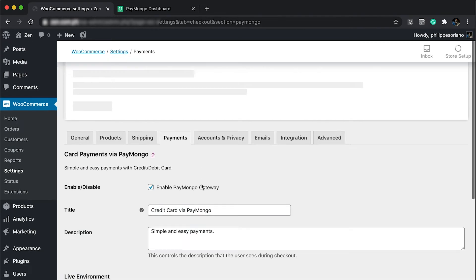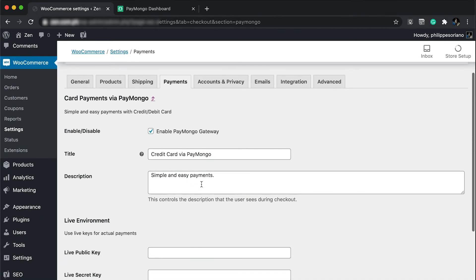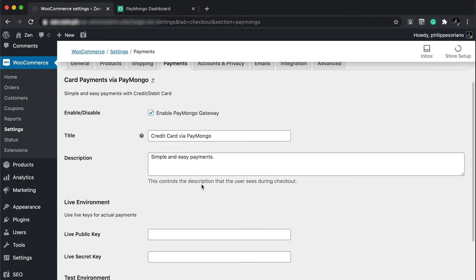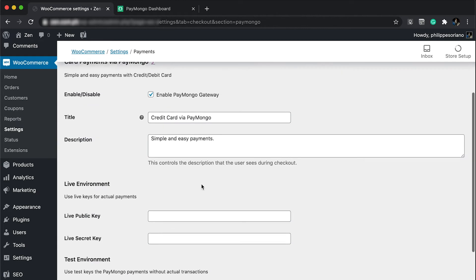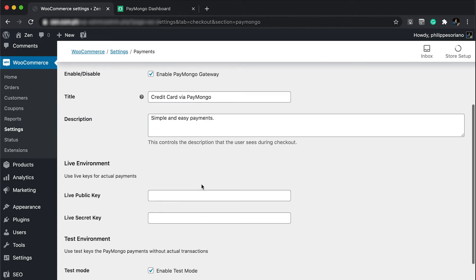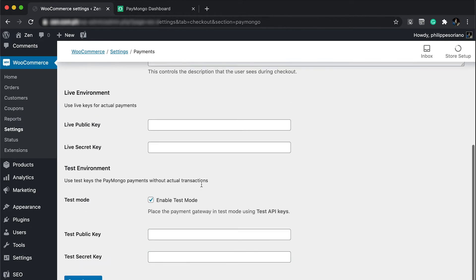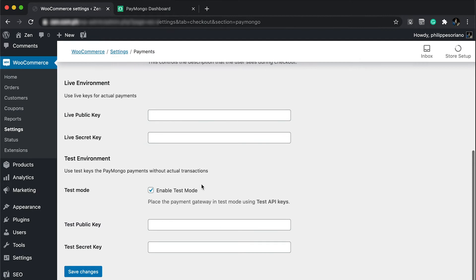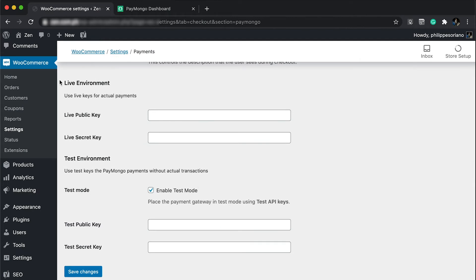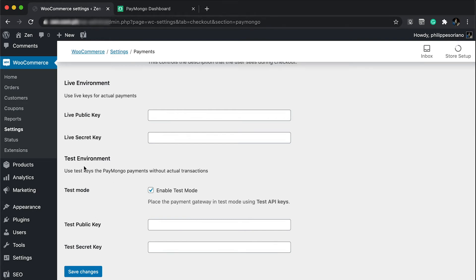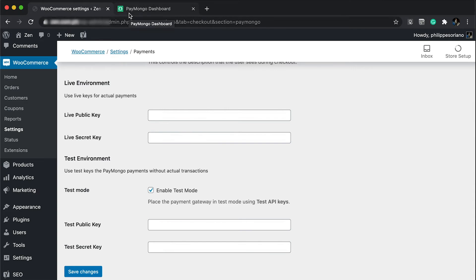This is the option where you'll be able to accept credit card payments, debit cards, or anything card related. If we scroll down here, you're going to see they require the live public keys and the test environment public keys. We need to go back to our PayMongo account to get those API keys.